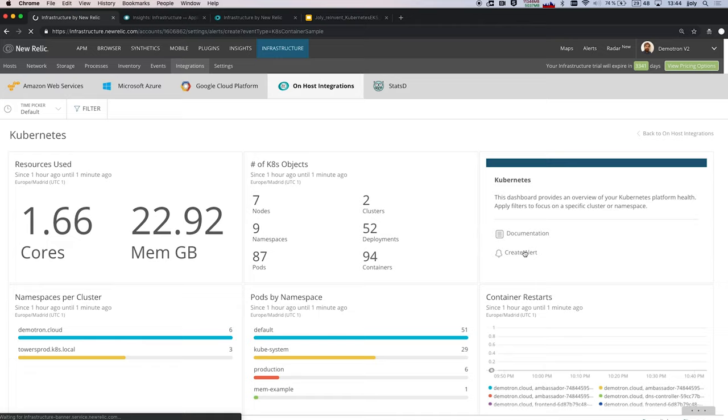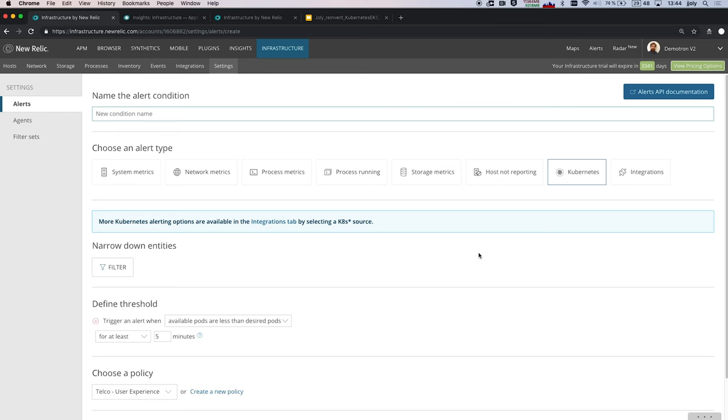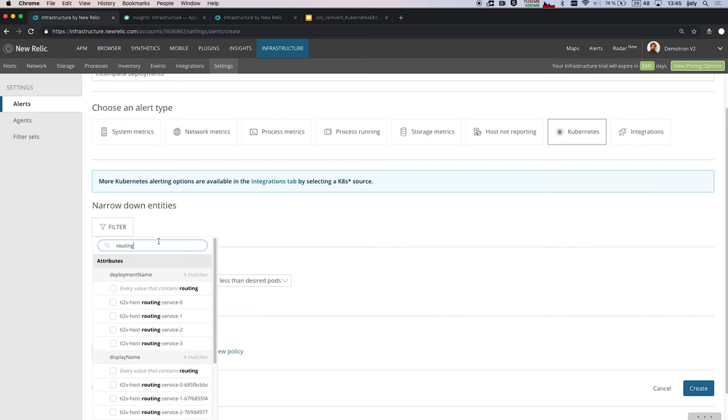So from there, I'm able to create an alert so that I don't have to watch the dashboard to get alerted in case of an issue, and I can get alerted in case of a problem. And I'm going to create an alert for my incomplete deployments. So when I do a deployment inside Kubernetes, I will declare that I want to have 10 instances of my application, for instance. And it could happen that I'm only able to deploy 7 by lack of resources, for instance, so I want to be alerted on that.